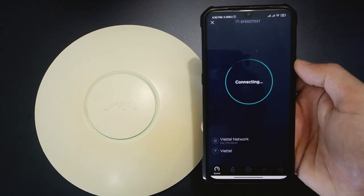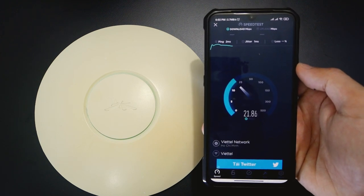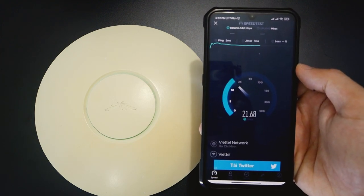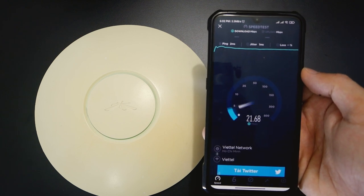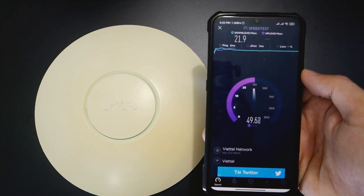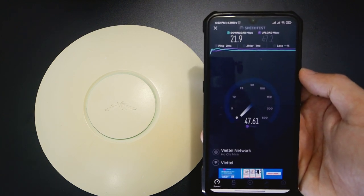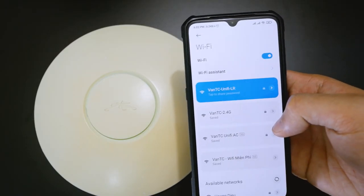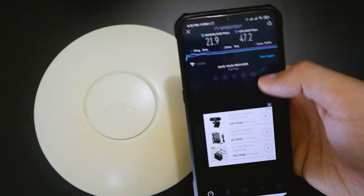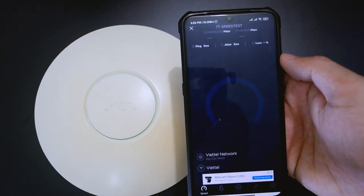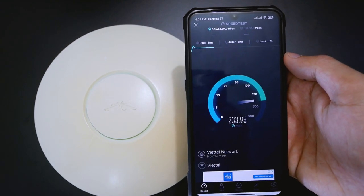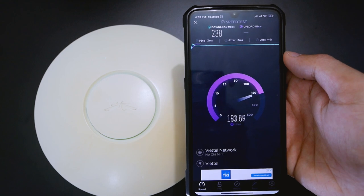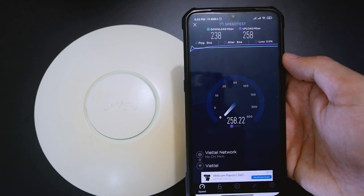While we are still on the stock firmware, let's run a speed test. It is 22 for download and 47 for upload speed. Let's switch to the UniFi AC Lite to see the actual speed. As you can see, the download speed is 238 and upload speed is 258.